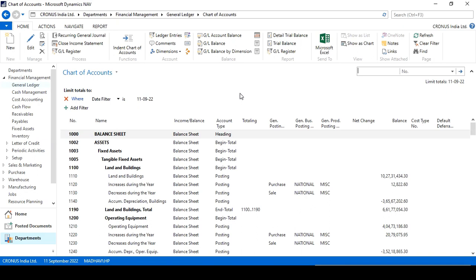Now back to my point - indent chart of accounts. This is also present in Navision in the header area of chart of accounts screen.